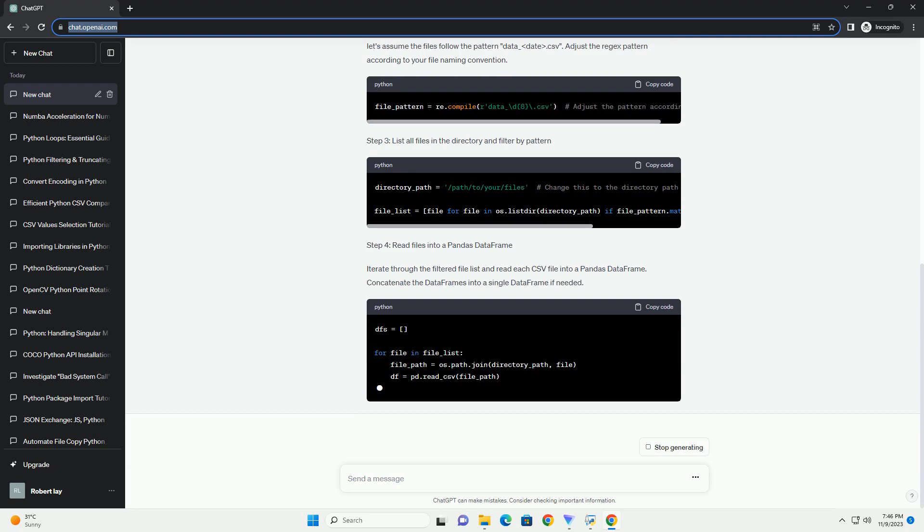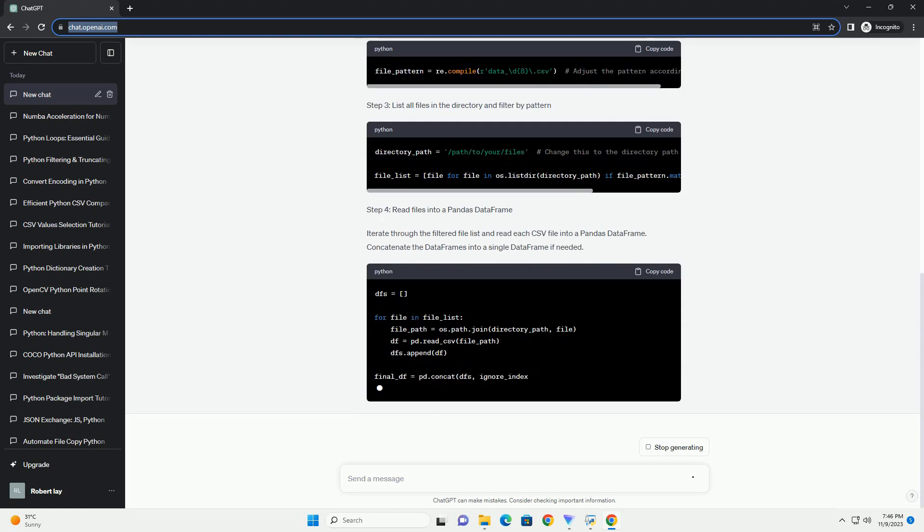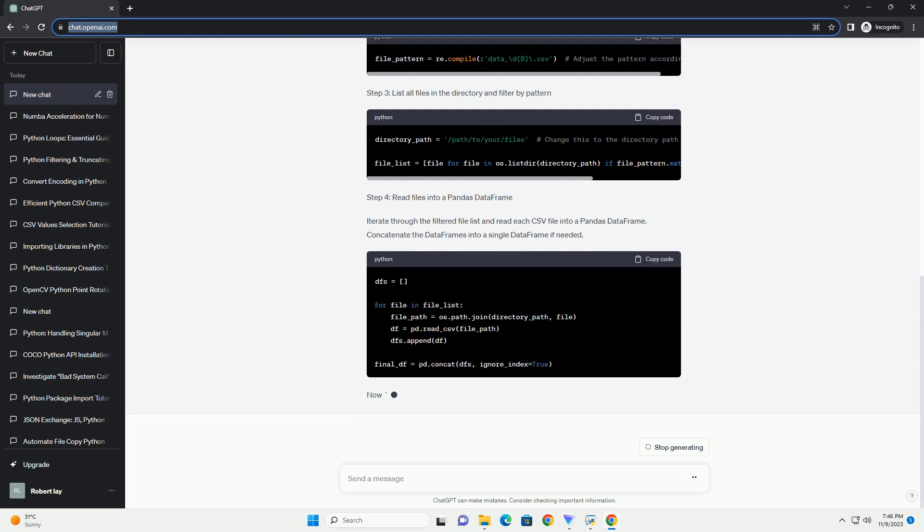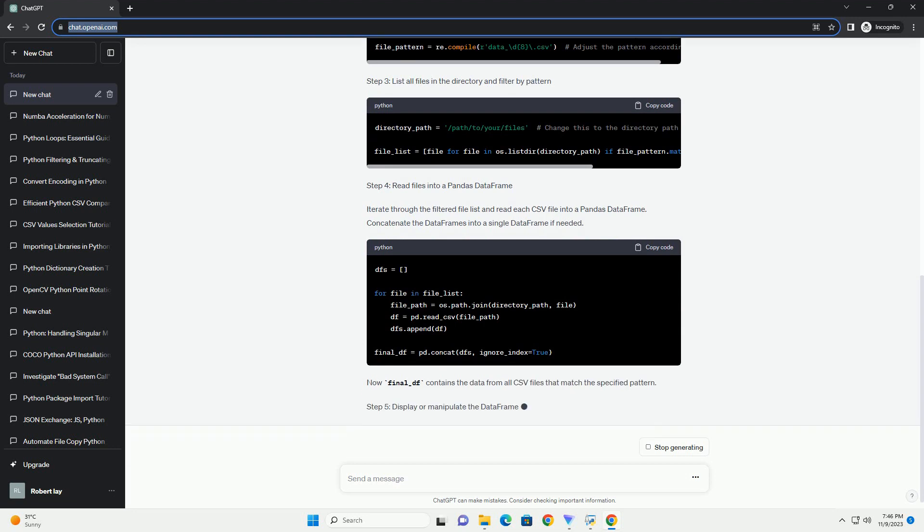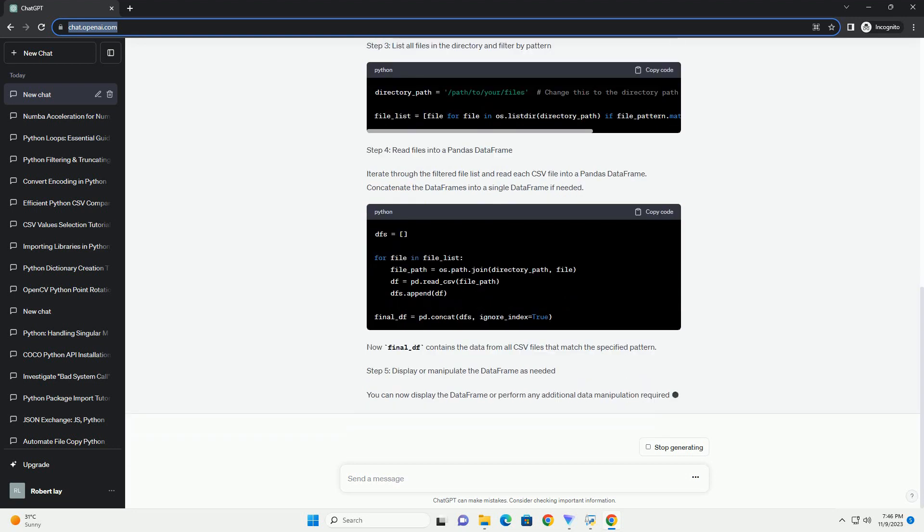Make sure you have Python and Pandas installed. You can install Pandas using the following command.